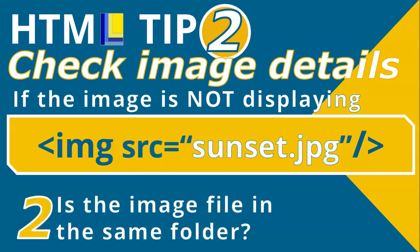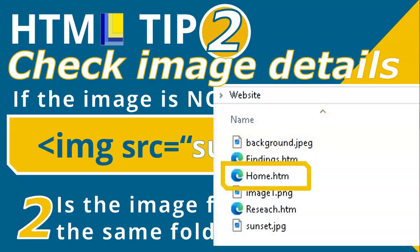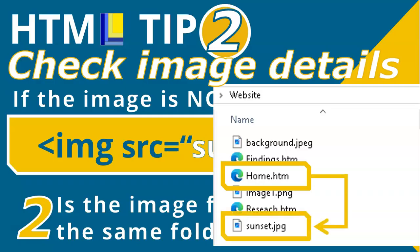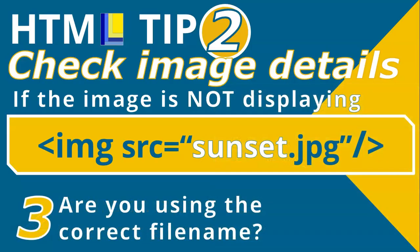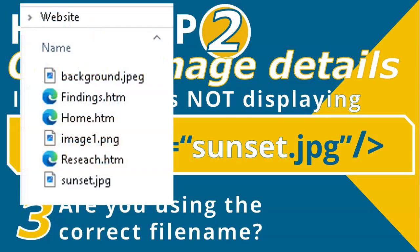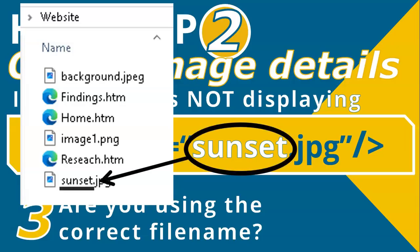My second check would be: is the image file in the same folder as the web page file? Go to the folder for this website — you can see the page you are working in and the image file should be in the same folder. If it's not there, you must drag it to the same folder. Then the third check is: are you using the correct file name? Make sure it's spelt correctly with no spaces, exactly as it appears in the folder.